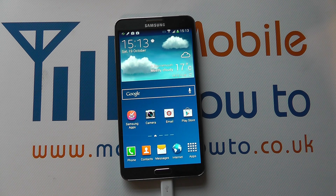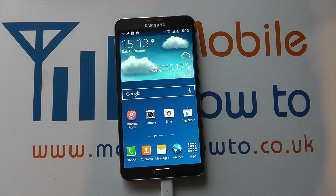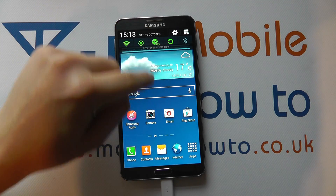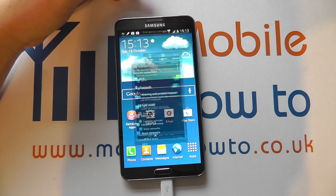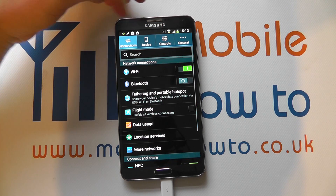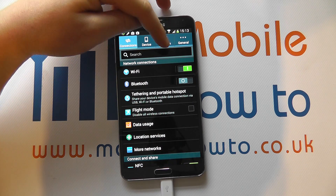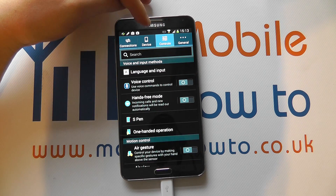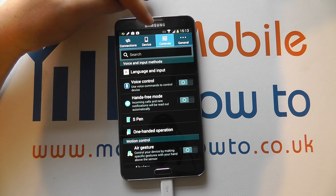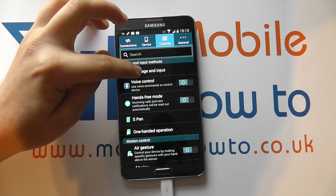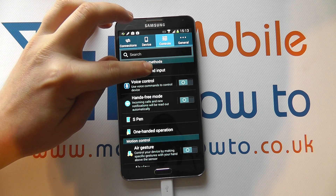Hello, in this video we show you how to change the language options on the Samsung Galaxy Note 3. So from the home screen, scroll down from the notification bar and click the settings icon at the top. Navigate to controls within the settings menu and one of the top options will be language and input.